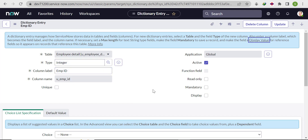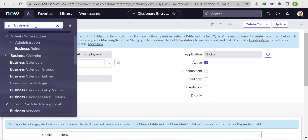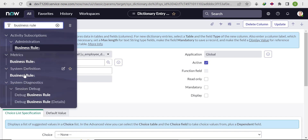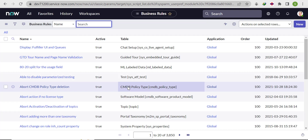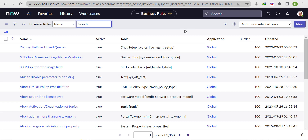If there are duplicate records already in the table and you can't afford to delete them — such as in production — you cannot simply check the Unique field; it will throw an error. So the alternative approach is to write a Before Insert business rule. This will check uniqueness only for new records being inserted, without affecting existing records. Let's click New to create the business rule.